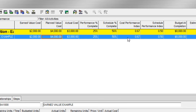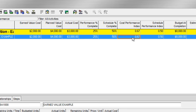I can also use the cost performance index, also known as CPI. This is calculated by dividing earned value cost over actual cost. Again, a value of less than 1 indicates that my actual costs have exceeded what I've earned. Another way to interpret this CPI is that for every dollar I spent, I only actually accomplished $0.67 worth of work.